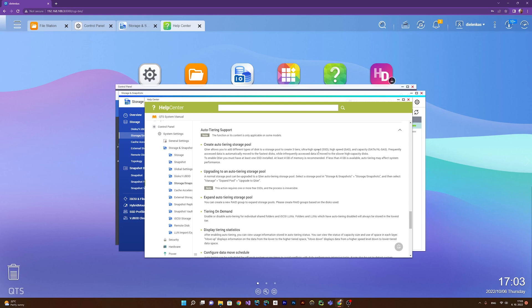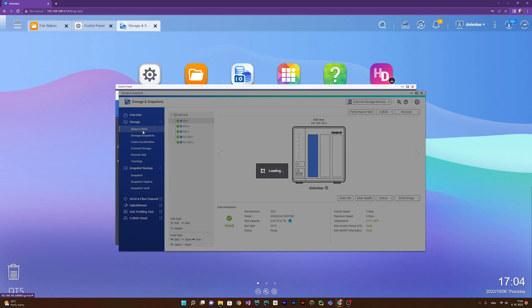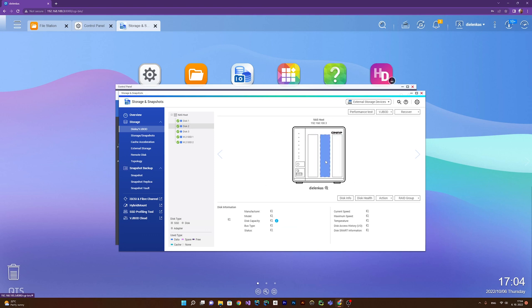Here we have auto tiering explained. You actually have three tiers: ultra high speed with SSD, high speed, and capacity. What happens is frequently accessed data is automatically moved to the fastest disks, while infrequently accessed data is moved to slower high capacity disks. To enable Q-tier you must have at least one SSD installed and at least four gigabytes of memory. You can click on the disks and it gets pretty interesting because you can see where the disks are located in your NAS and see the exact disk with speeds, temperature, and health.